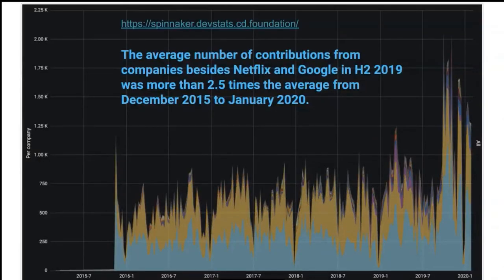The average number of contributions from companies besides Netflix and Google in the second half of 2019 was more than two and a half times the average from December 2015 to January 2020. It's amazing to see people using Spinnaker in production or leveraging it as an internal platform. As companies move toward a self-service model, providing app dev teams with the right information just in time allows them to move much faster.